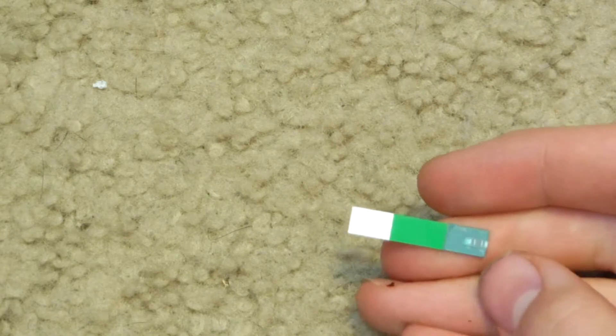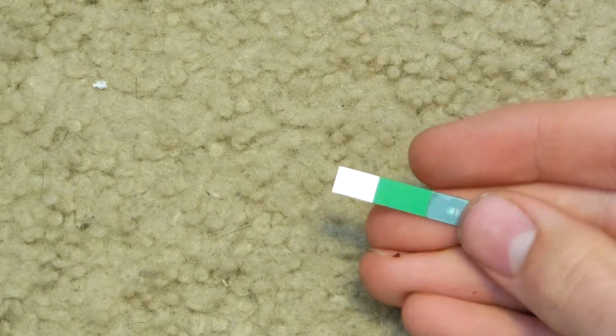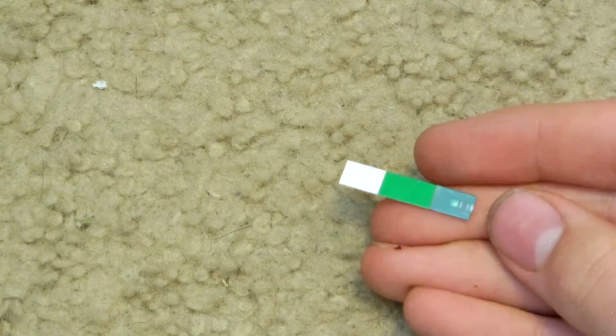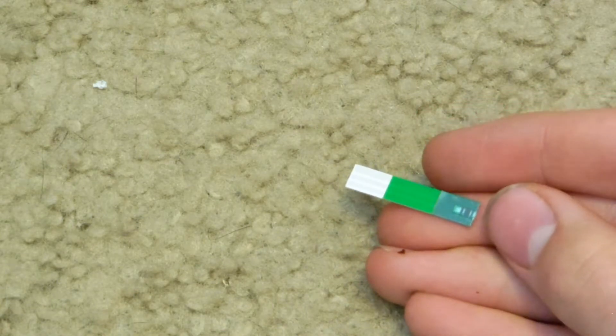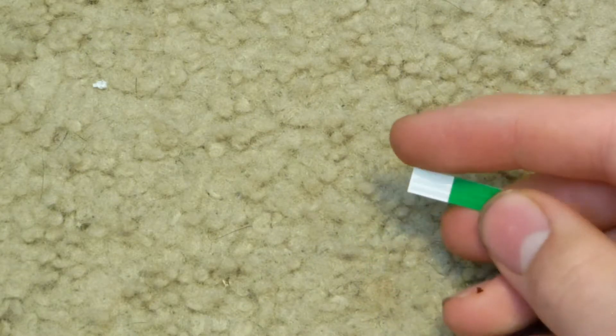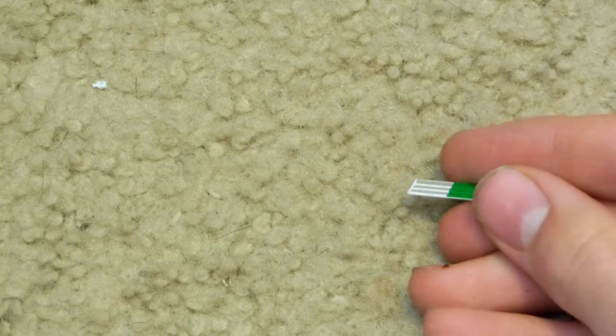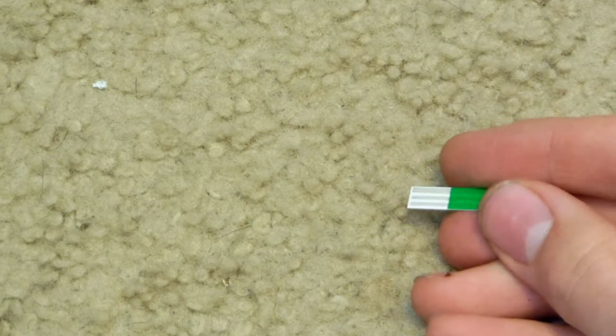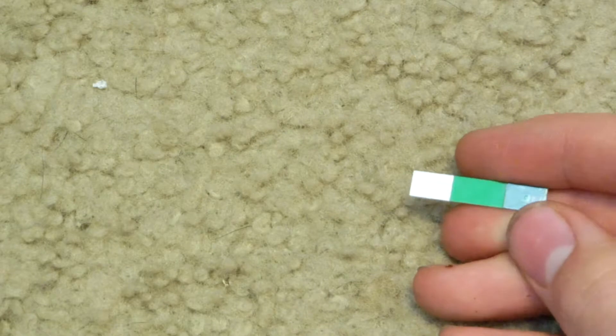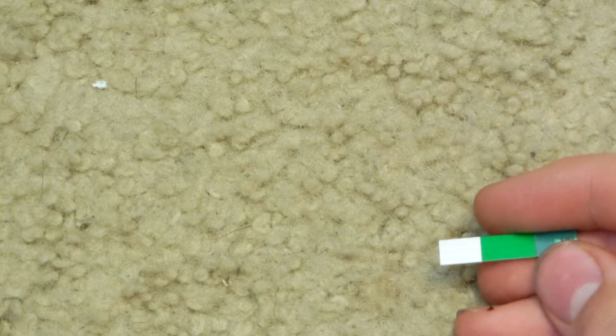So basically you would puncture your finger with a lancet and make your finger come in contact with this side here. And then you would insert this side into the meter to analyze the blood and tell you the results of your glucose.